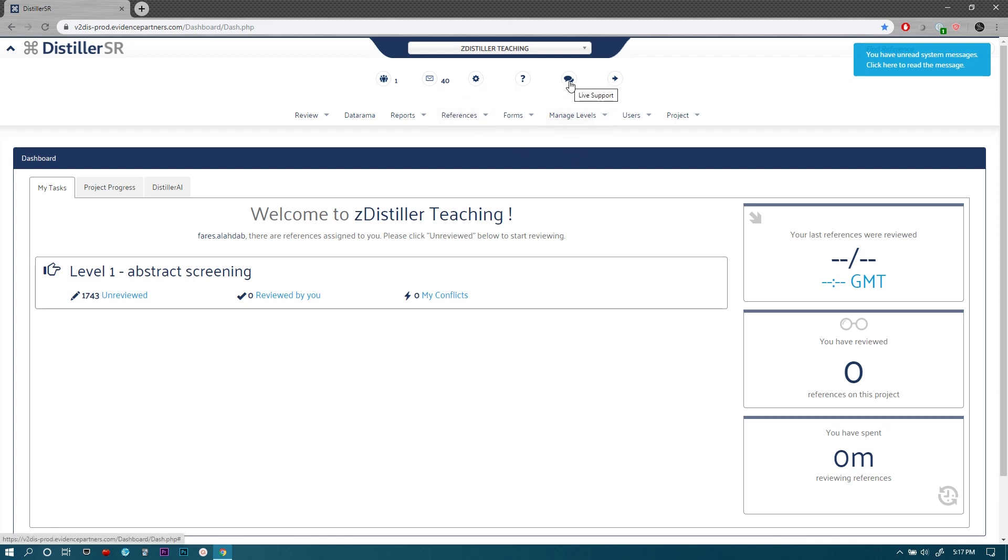This is where you can access live support and this is one of the great features of DistillerSR—they offer live support via chat. Keep in mind that the staff helping you with live support are located in Canada so their time zone might be different than yours.